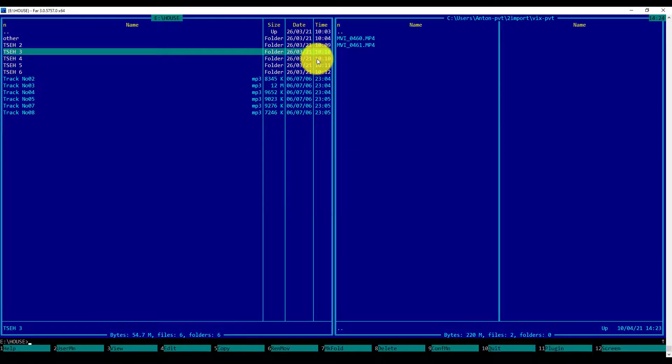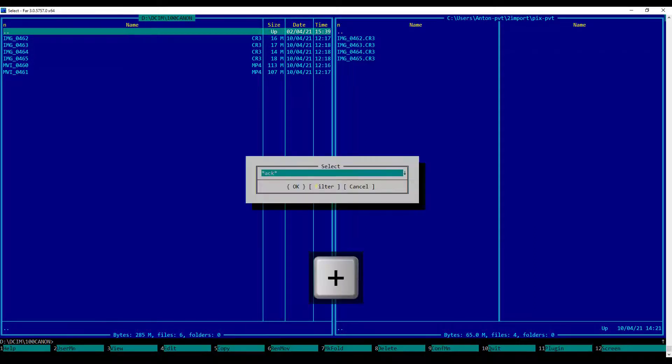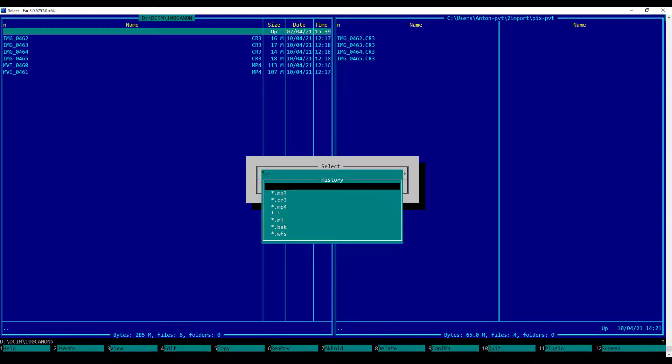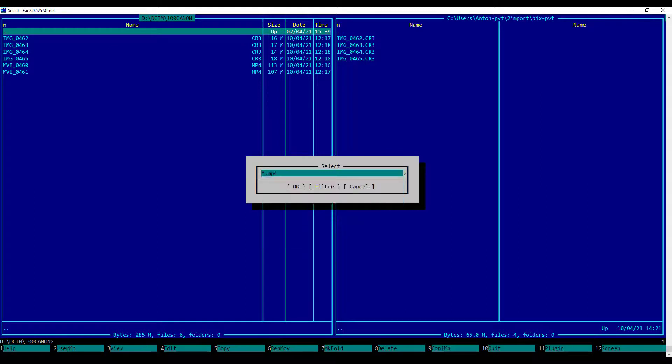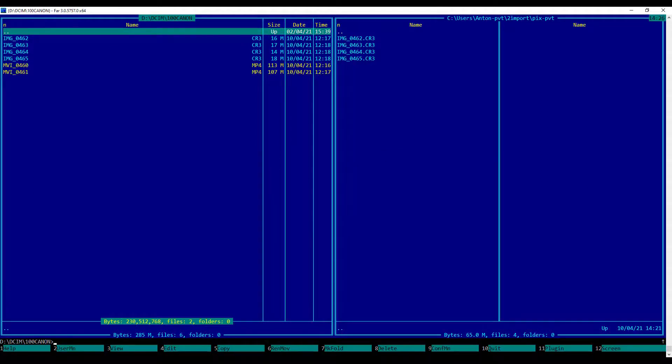Let's select all video files. To do so, I will press the plus key from the numpad, specify the pattern .mp4, and press Enter.